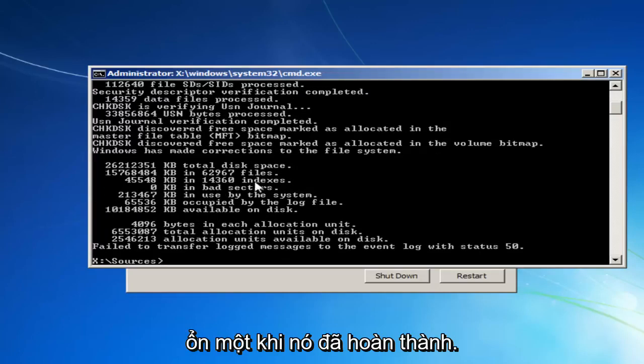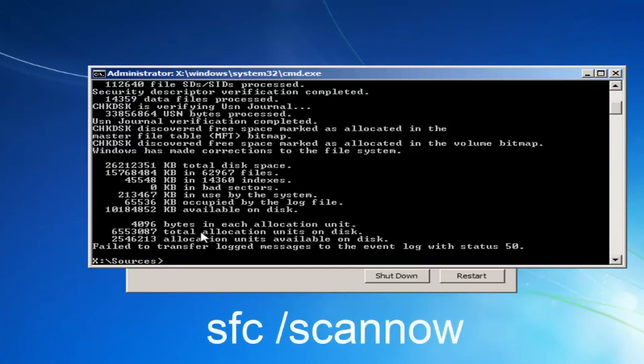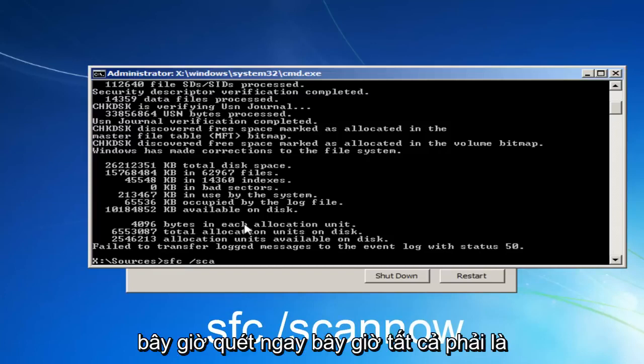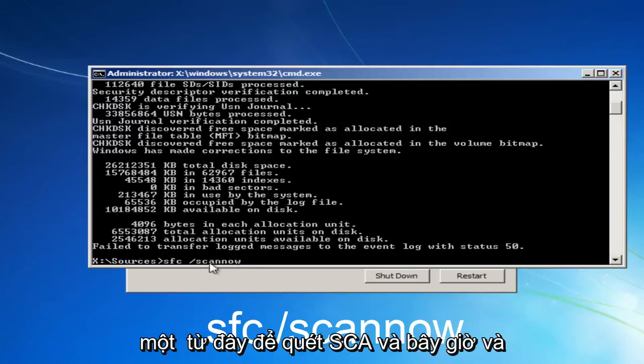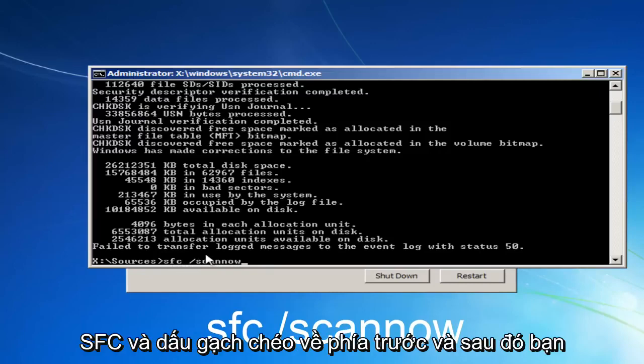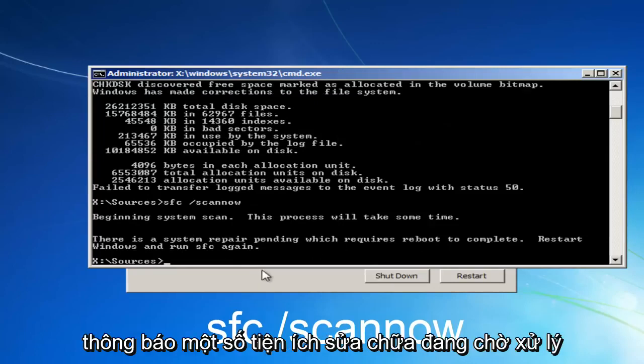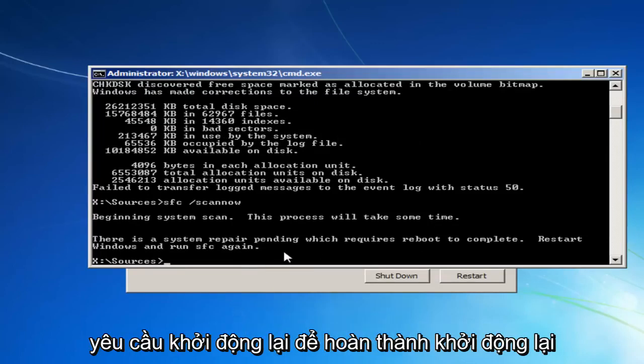Okay, once it's done that, I'd actually also recommend, before closing out of here, once you have this blinking cursor, you want to type in SFC space forward slash scannow. Scannow should all be one word here. So scan, S-C-A-N-N-O-W. And there should be a space in between the SFC and the forward slash. And then you want to hit enter on your keyboard.